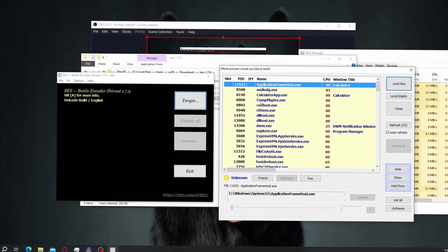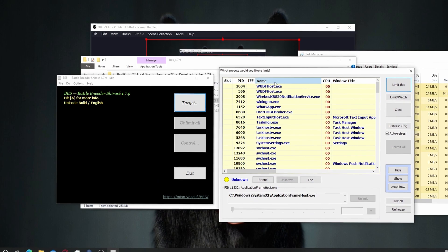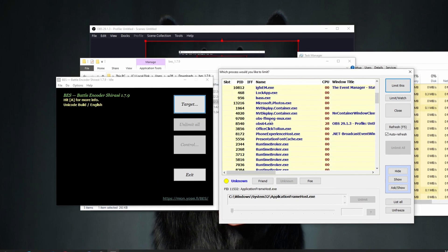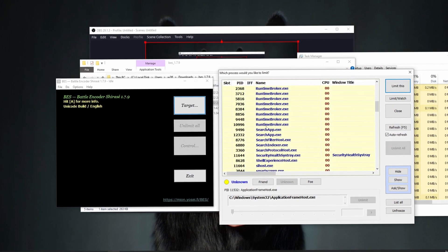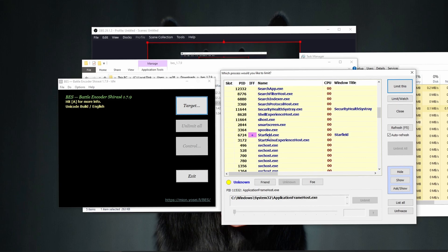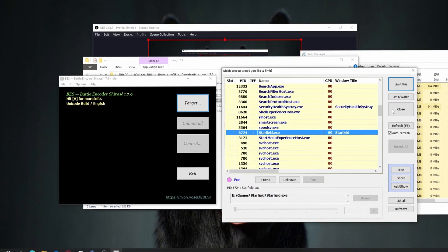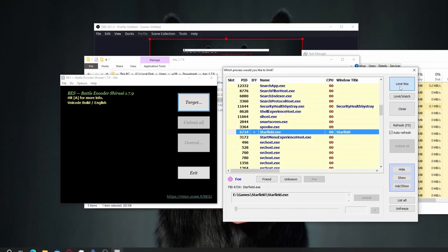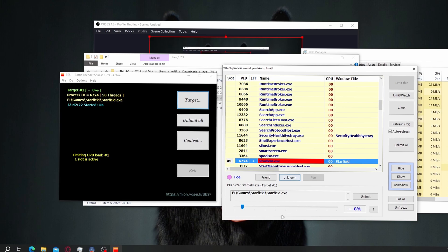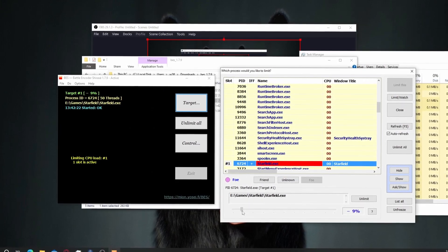I already have the game installed on my SSD, but it's still freezing. Select Starfield, limit this, and then make sure it's about 8 percent. You can play around with it.